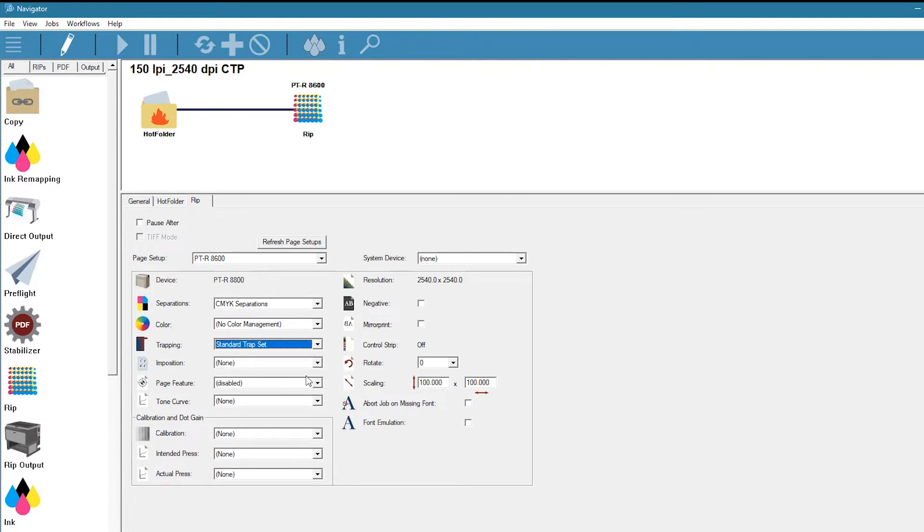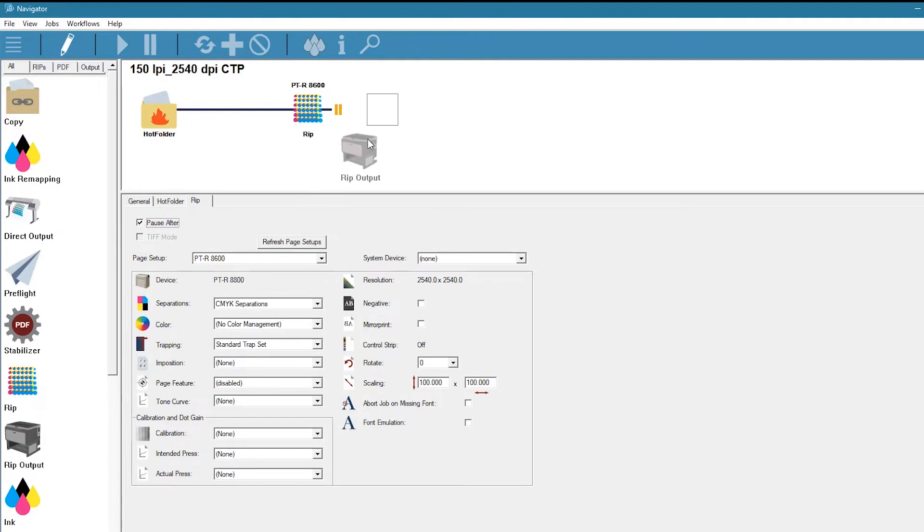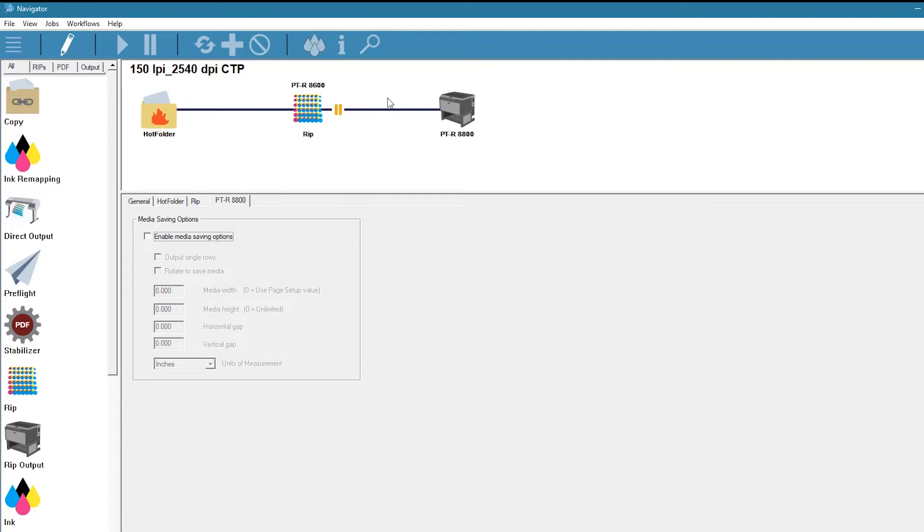We'll also tell the system to pause jobs after ripping so that we can verify the output is correct by using the built-in viewer. Finally, we'll drag the RIP output icon into the workflow and then exit the edit mode.